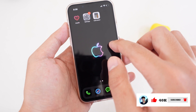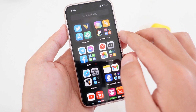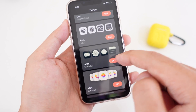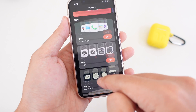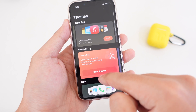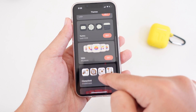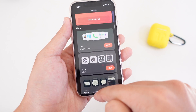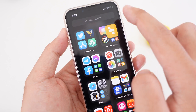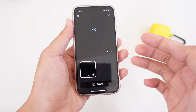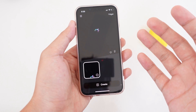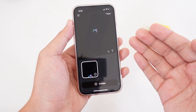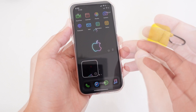First you need two apps — the first is called Moloco. With Moloco it allows you to install custom themes on your iOS 15, and then you also need a widget which basically allows you to have a transparent background.